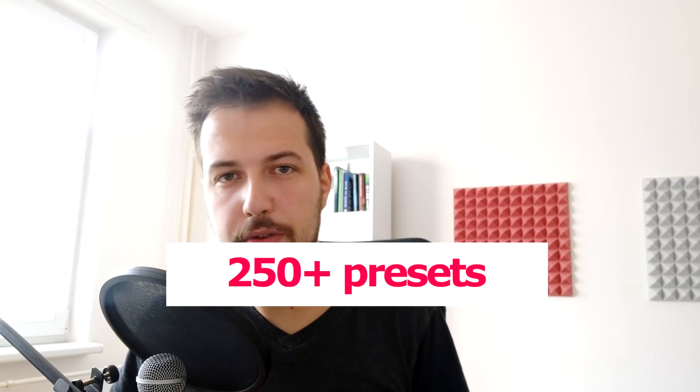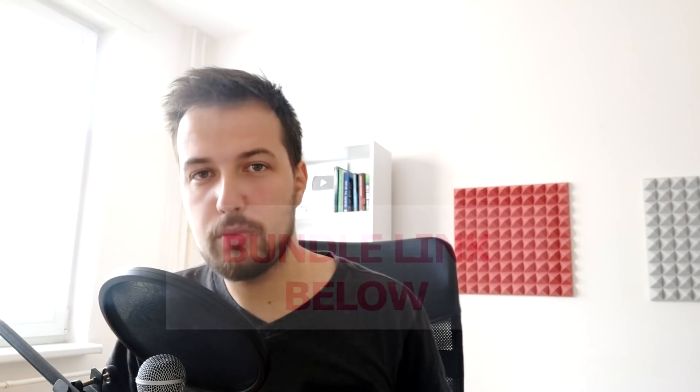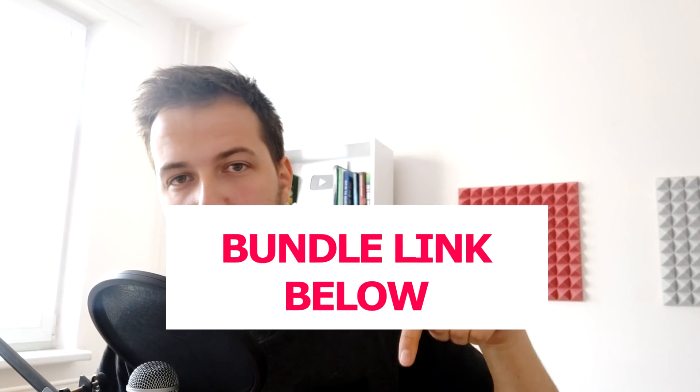A lot of cool presets, a lot of different genres of presets, you know, worth checking out, link below. And as always, thank you for watching and I'll see you in the next one. Goodbye.